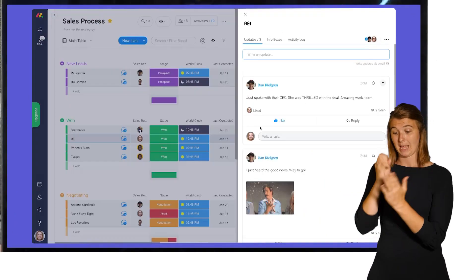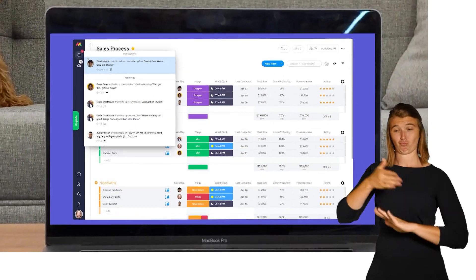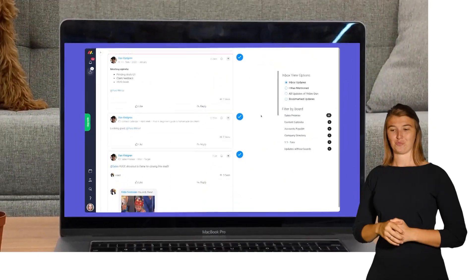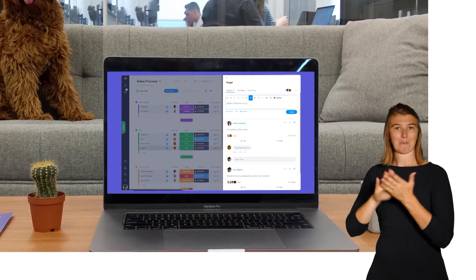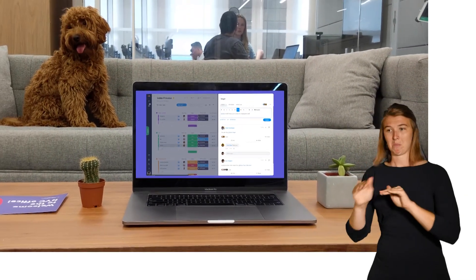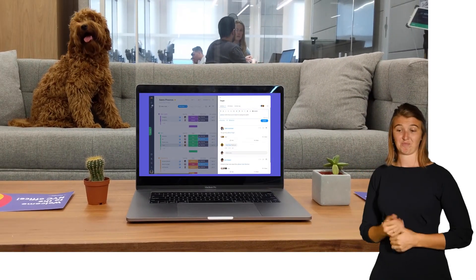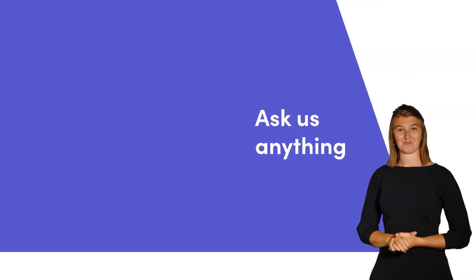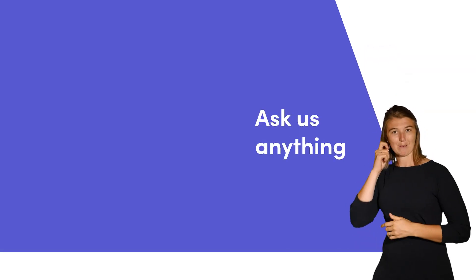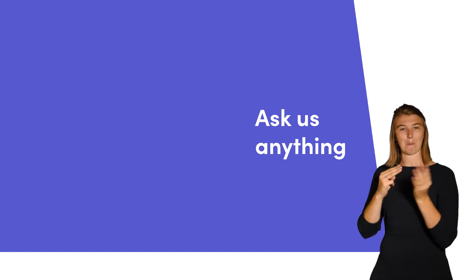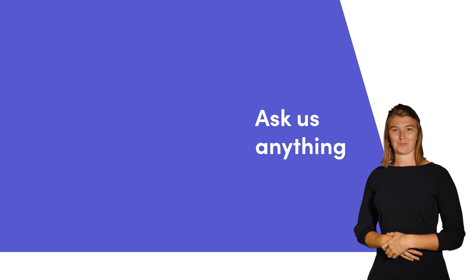As you can see, thanks to the update section, notifications, and the inbox, communicating with your team within the context of your work has never been easier. That's it for now. Click here for more tips on getting started with monday.com.